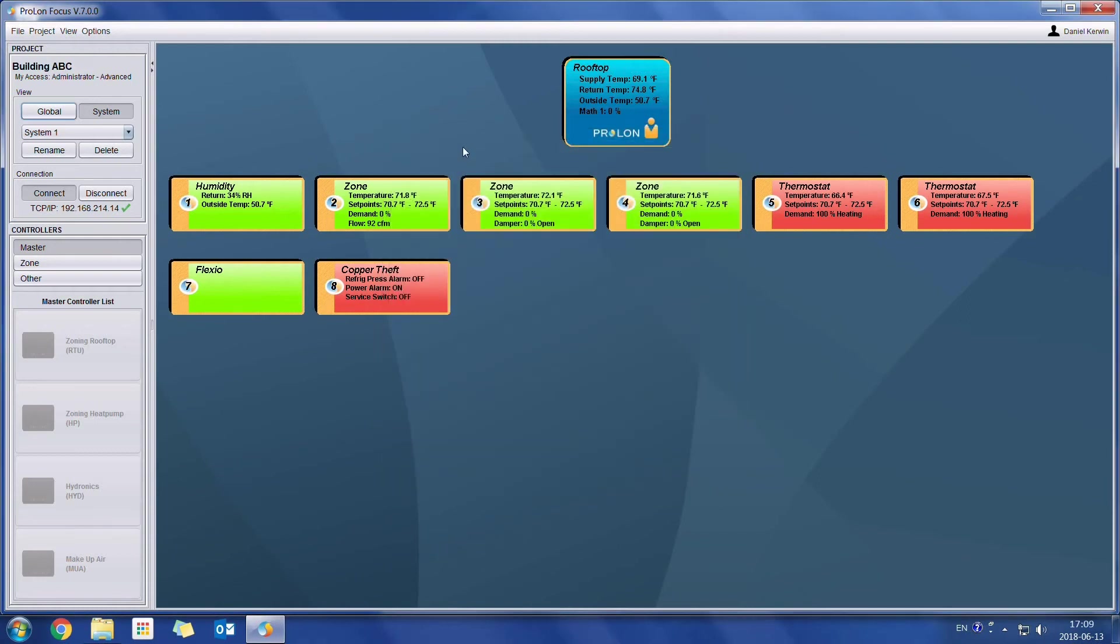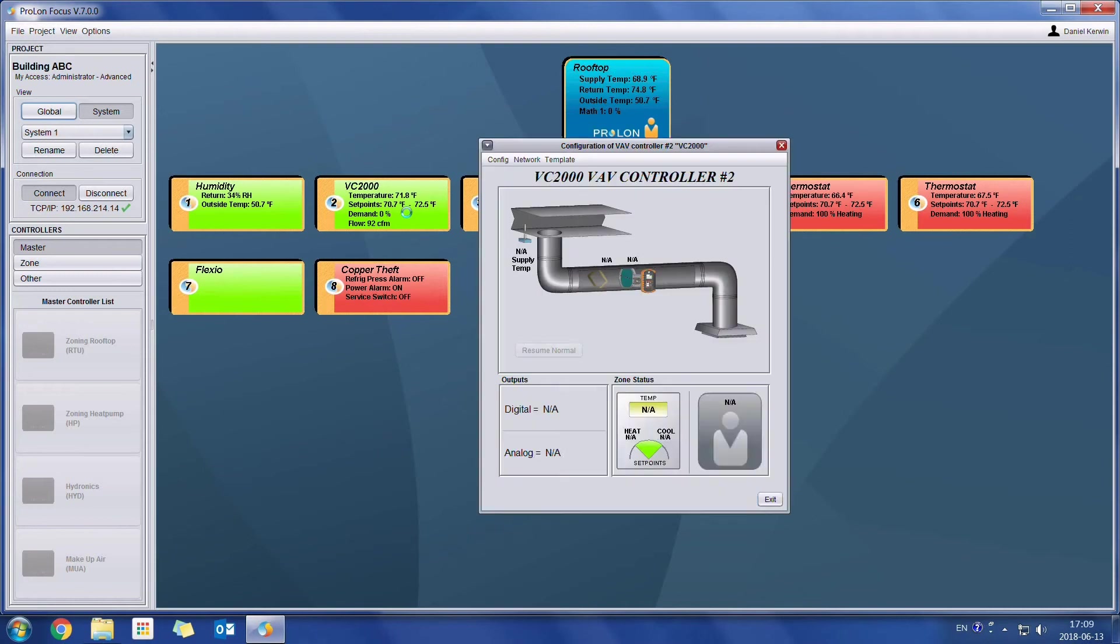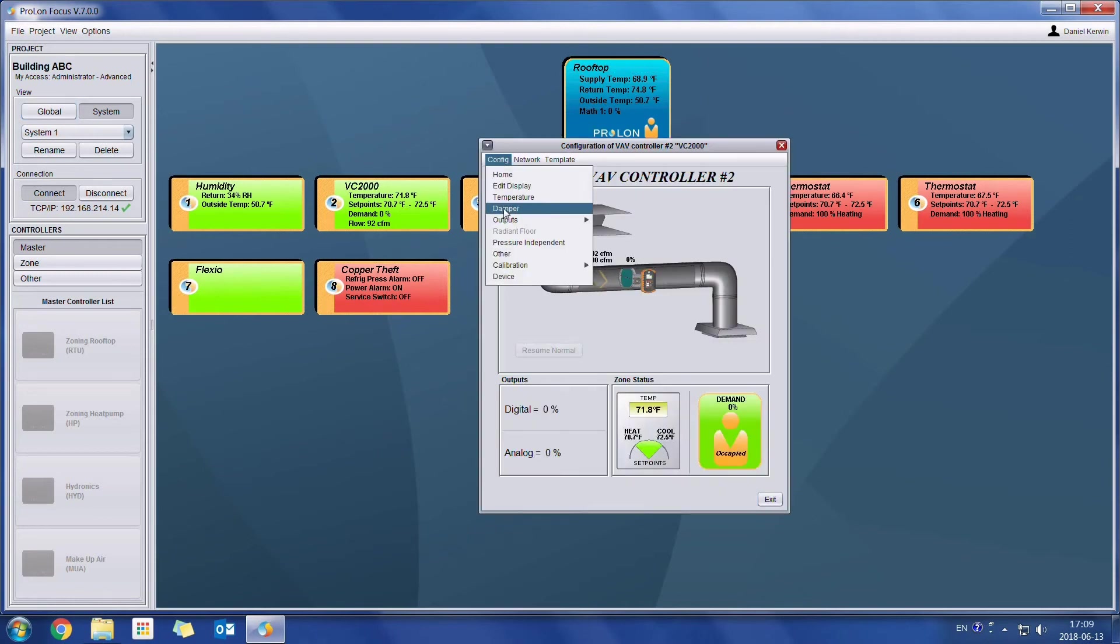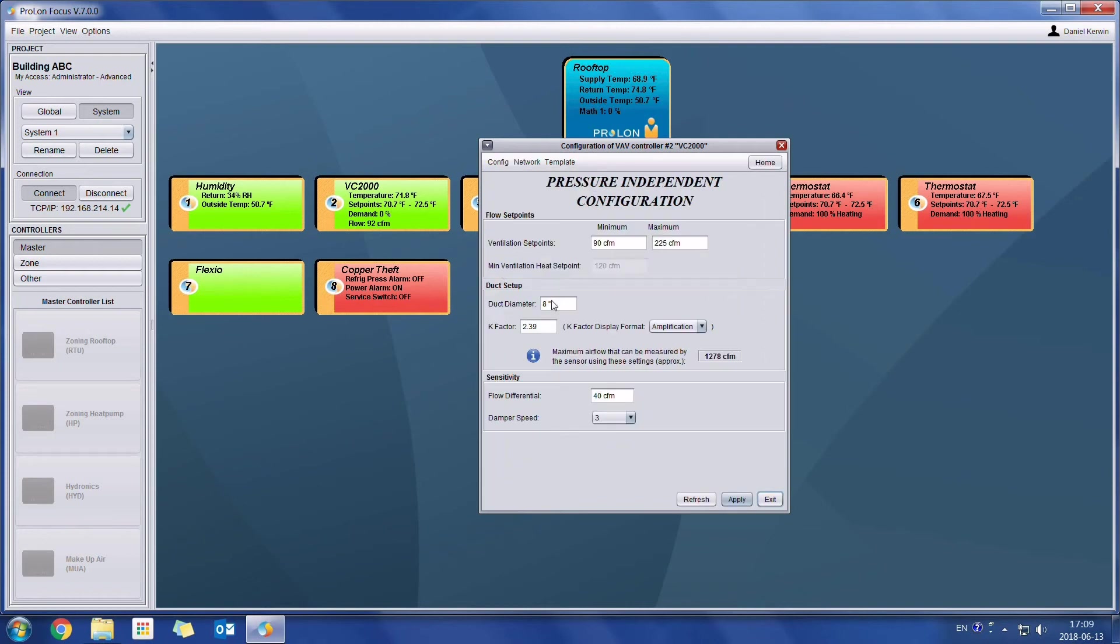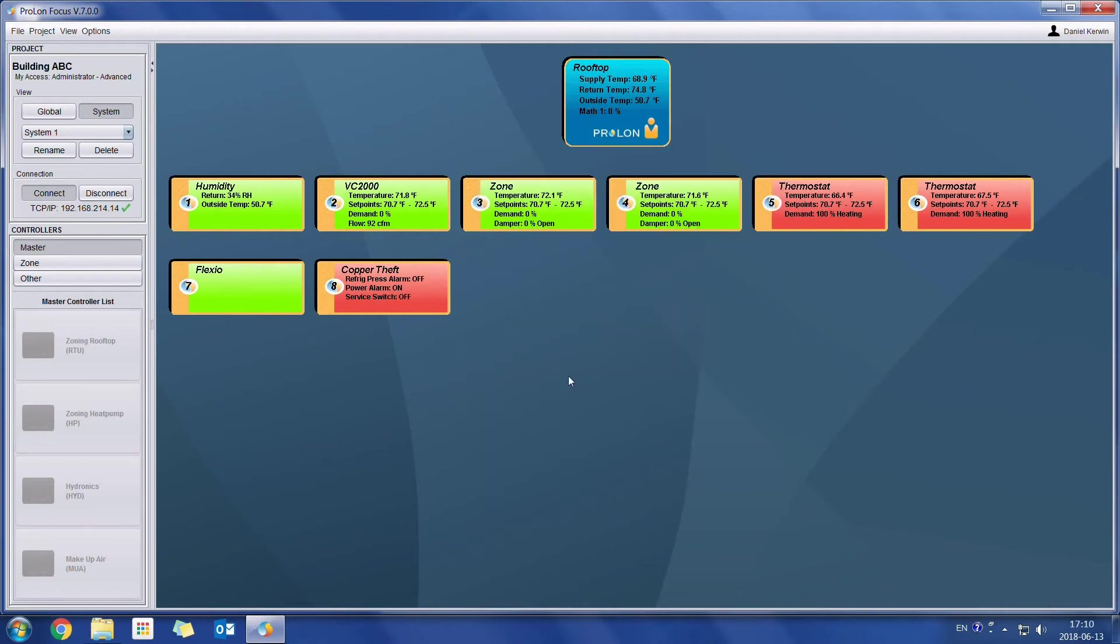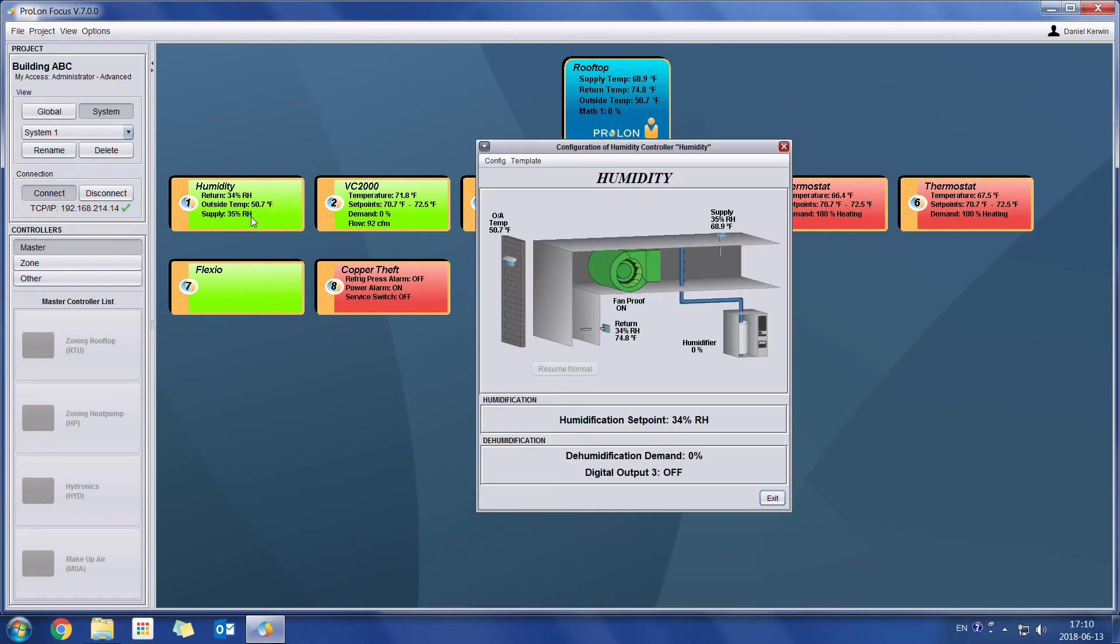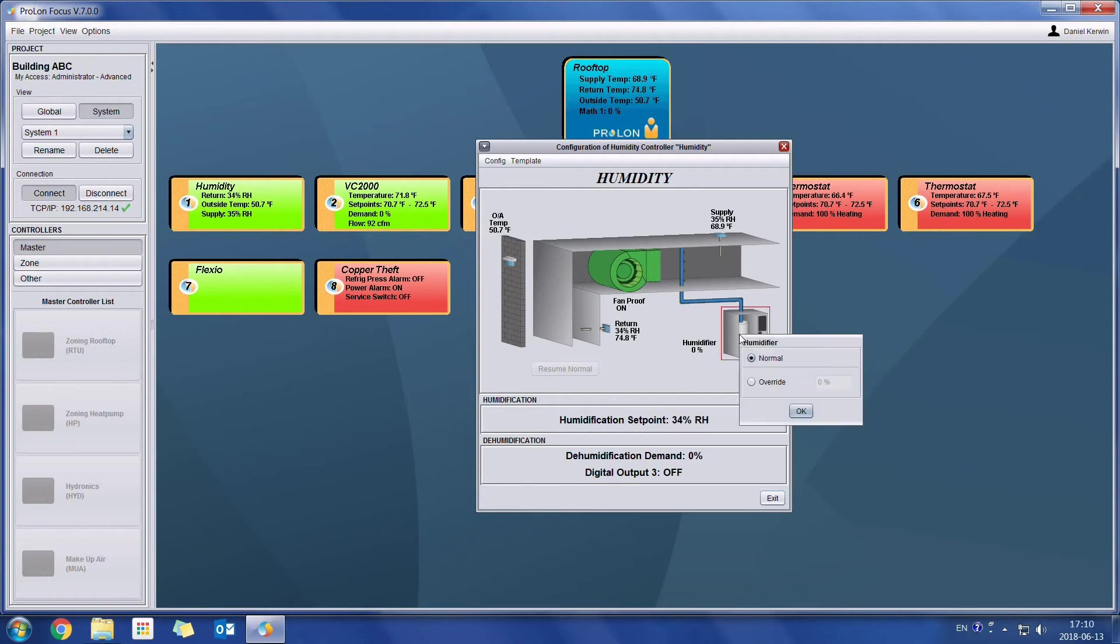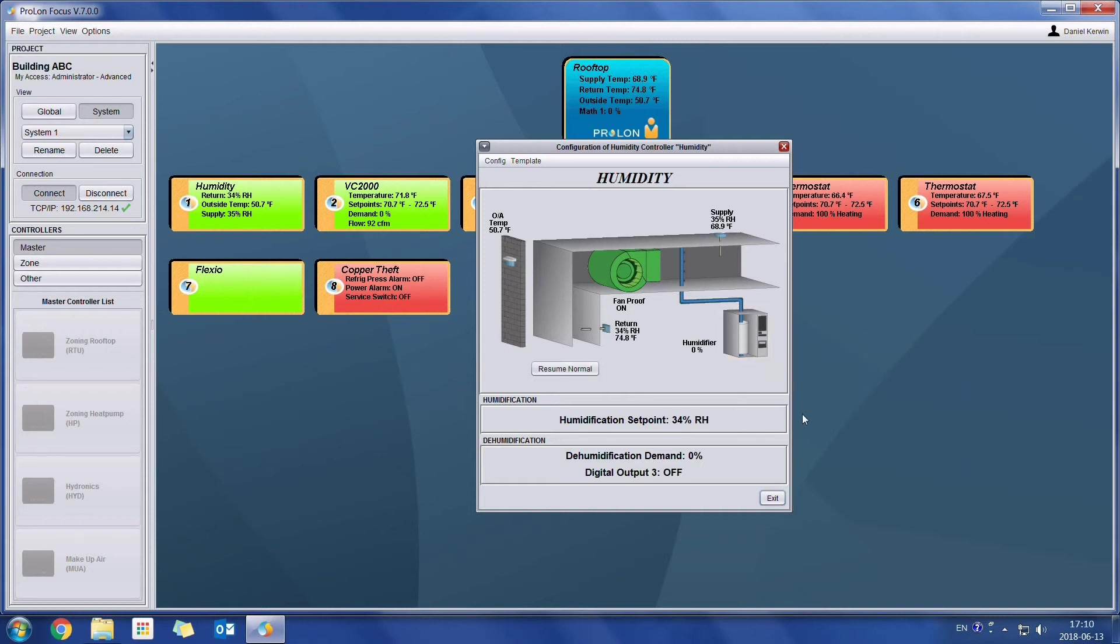if I open up a controller here, and I'll go change one of the set points. So I'll go config, pressure independent, and I'll change one of the values here to 300 CFM, apply. And then on another controller, let's say the humidity controller, I will override the humidifier. So I'll just right click on it, go on override to 100%, okay.